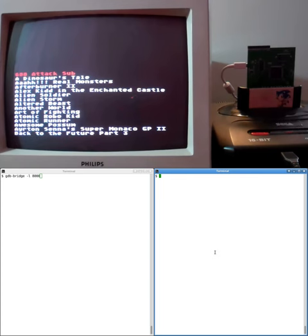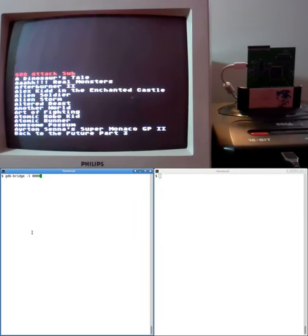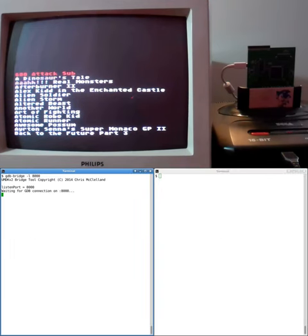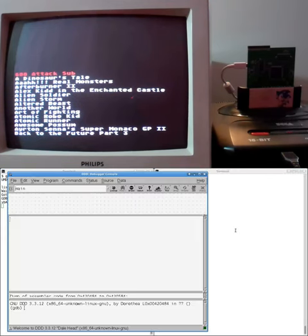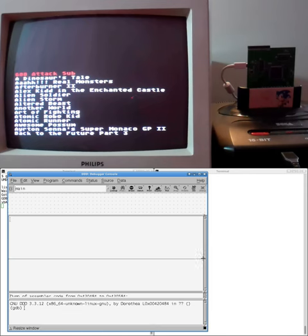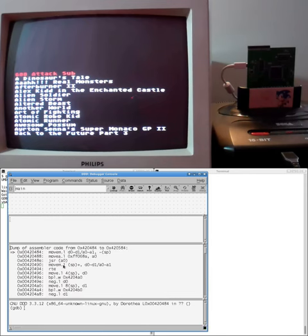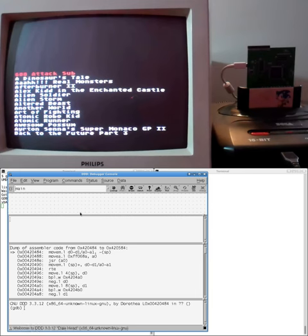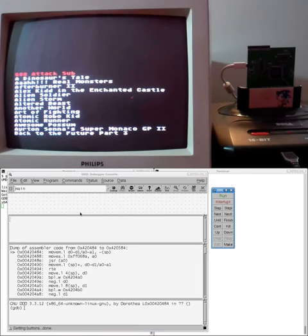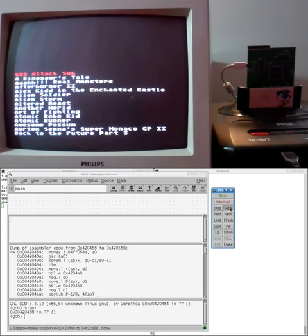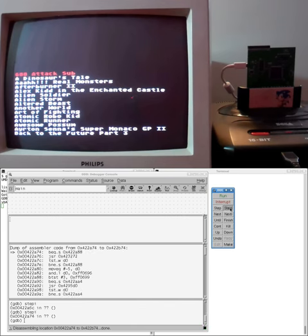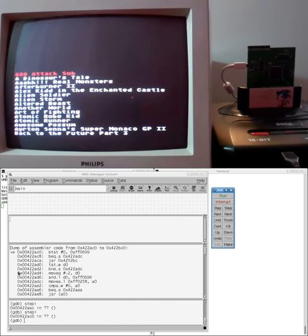So I guess we could just do exactly the same as we did before with Sonic. We could start the GDB Briggs running and then run the DDD debugger. And again, we've got this list of instructions. We can just step through them one at a time and we can set breakpoints and have a look at memory and so on.